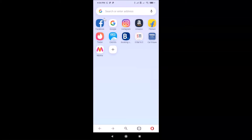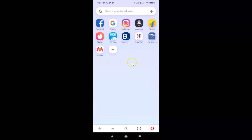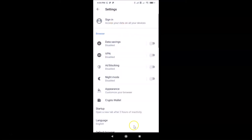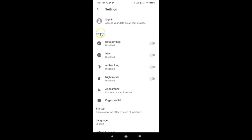Let me tap on this to open it. You can see it's opened. After that, you have to tap on the menu icon at the bottom right. Then you have to tap on Settings. Here we have the Settings screen opened, and here we have the Browser section with the Data Savings option.